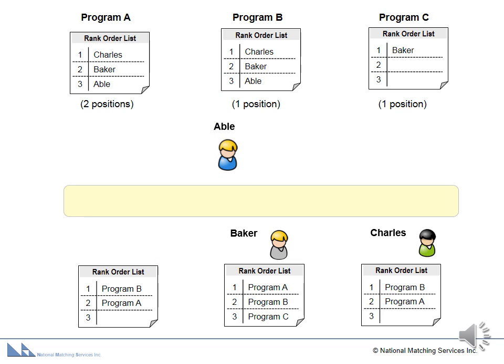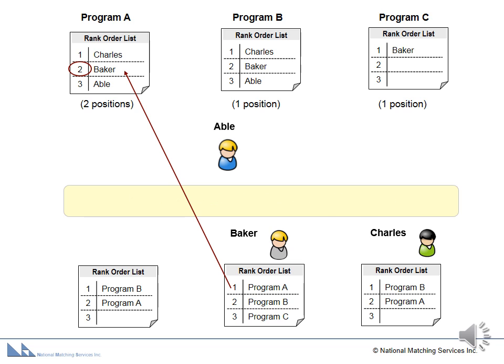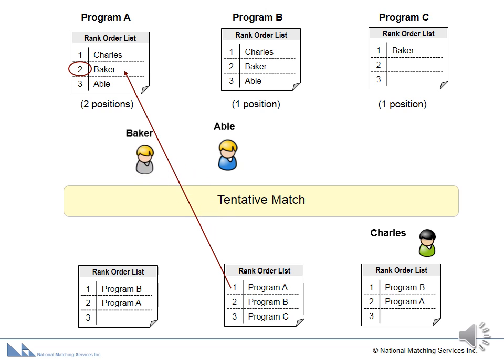Next, the algorithm tries to place Baker into his first choice, Program A. Since Program A has ranked Baker and has a position available, Baker is tentatively matched to Program A.